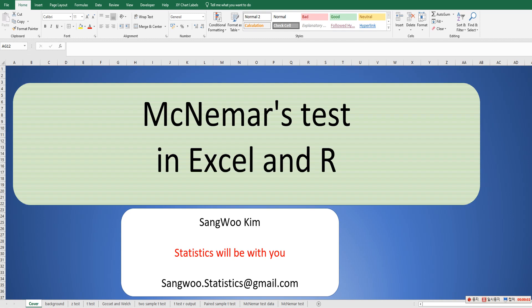Hi everyone, I'm Sang-Kim. In this video, I would like to show you how to do McNemar's test in Excel and R.